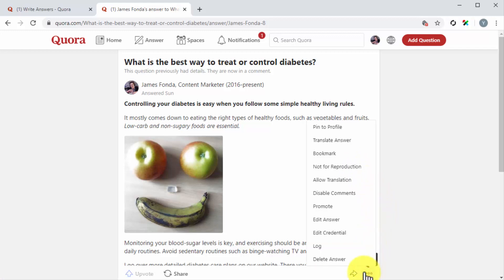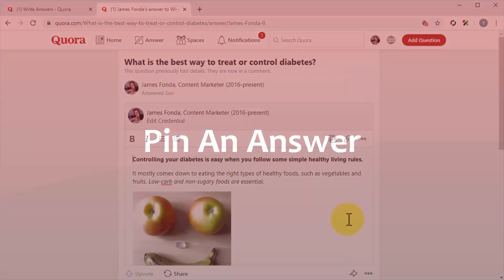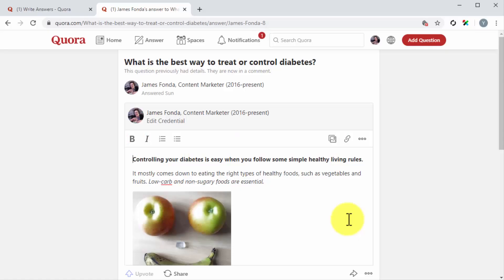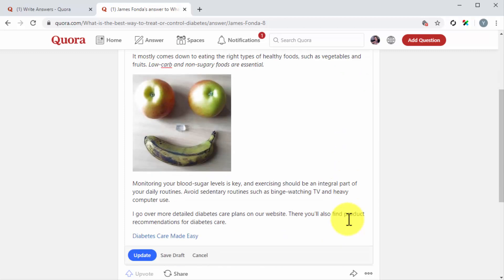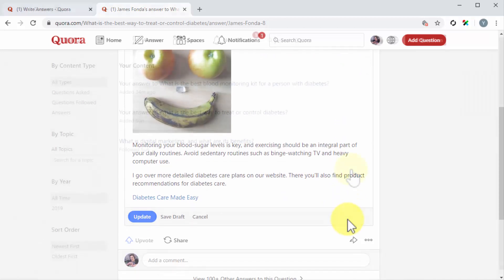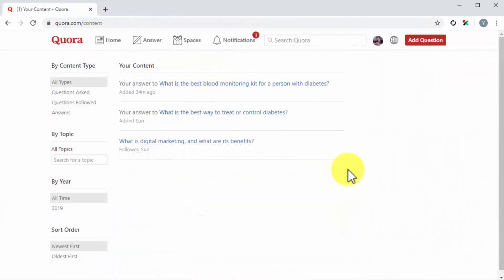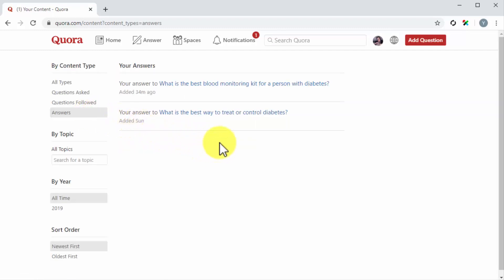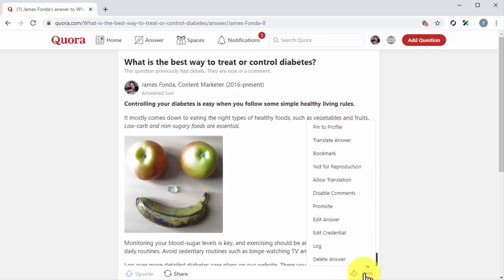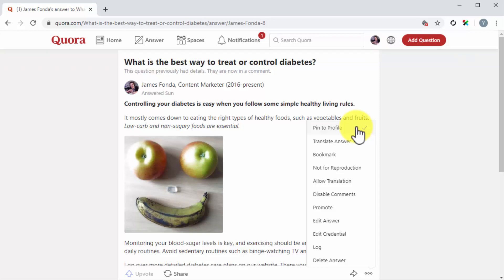Pin an answer. You can pin your answers to your profile so your profile visitors can see your most thoughtful content right when they're checking information about you, your brand, and your expertise. To pin an answer to your profile, simply locate the answer that you want to pin and click on the more icon. Next, click on the pin to profile option. Now your answer will be pinned to the top of your profile.